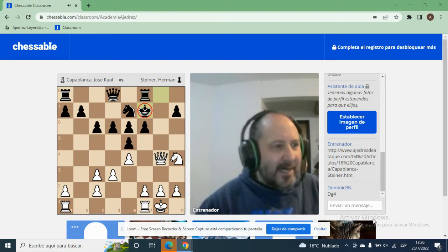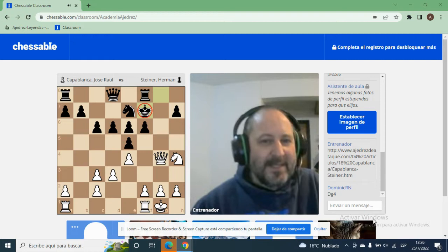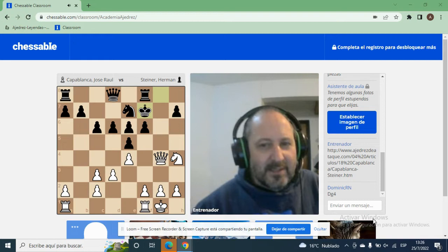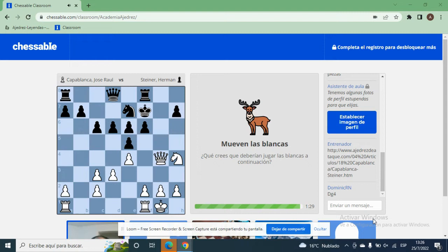Hay que buscar jugadas de iniciativa que ganen, jaques que sean ganadores. Y si no funcionan las jugadas de iniciativa, sumar a las piezas dormidas, las piezas que no están funcionando en la posición, y llegar a las condiciones donde el rey negro esté más debilitado todavía. Acá es un momento crítico porque si se duerme y el negro juega Torre G8, el rey por ahí puede conseguir la seguridad.